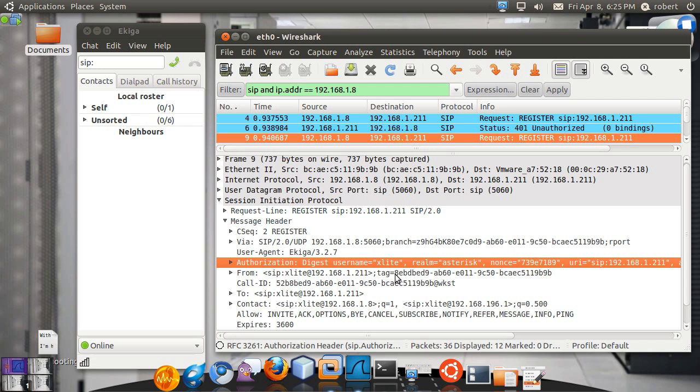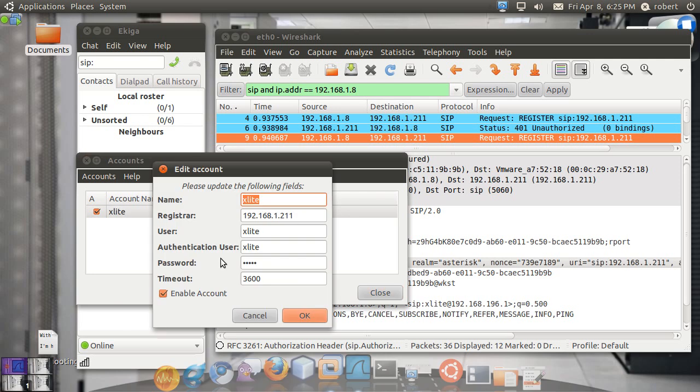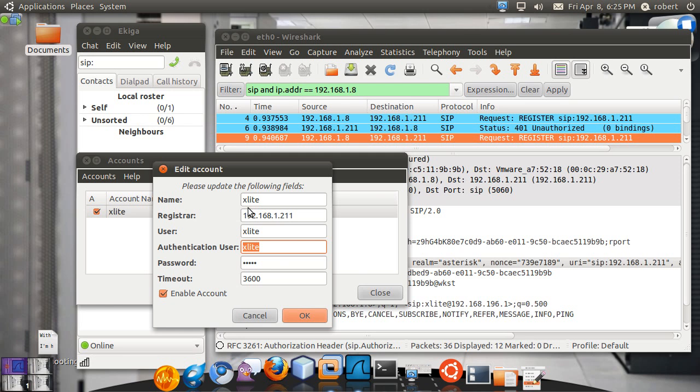Here you have a digest username. This is the username that you configure on your Ekiga, right here. This authentication user. It may be the same as here or it may be different. The reason why you'd like to do that, let's say you want to have 10 different accounts and all of them using the same authentication user. You could potentially do that. You can have the same password for all. Is it secure? I'll leave that up to you.